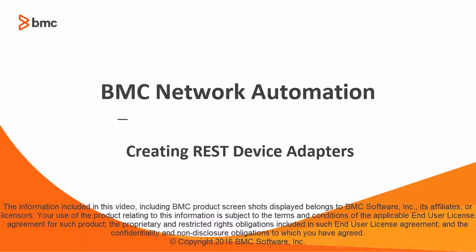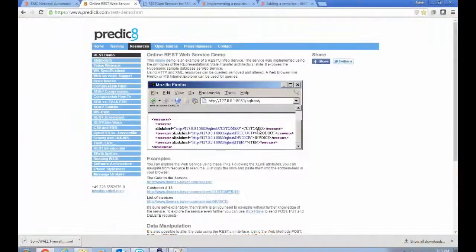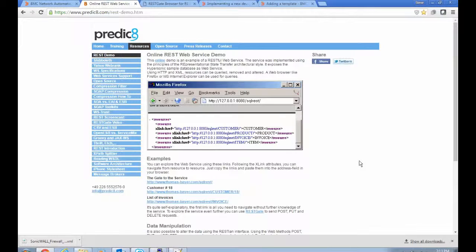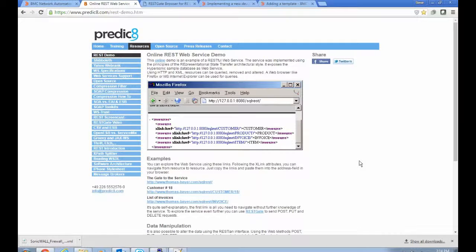Hello. This video describes how to create a REST-based device adapter in BMC Network Automation. In this video I'm going to be talking about how to create a simple REST-based device adapter in BNA 8.7.